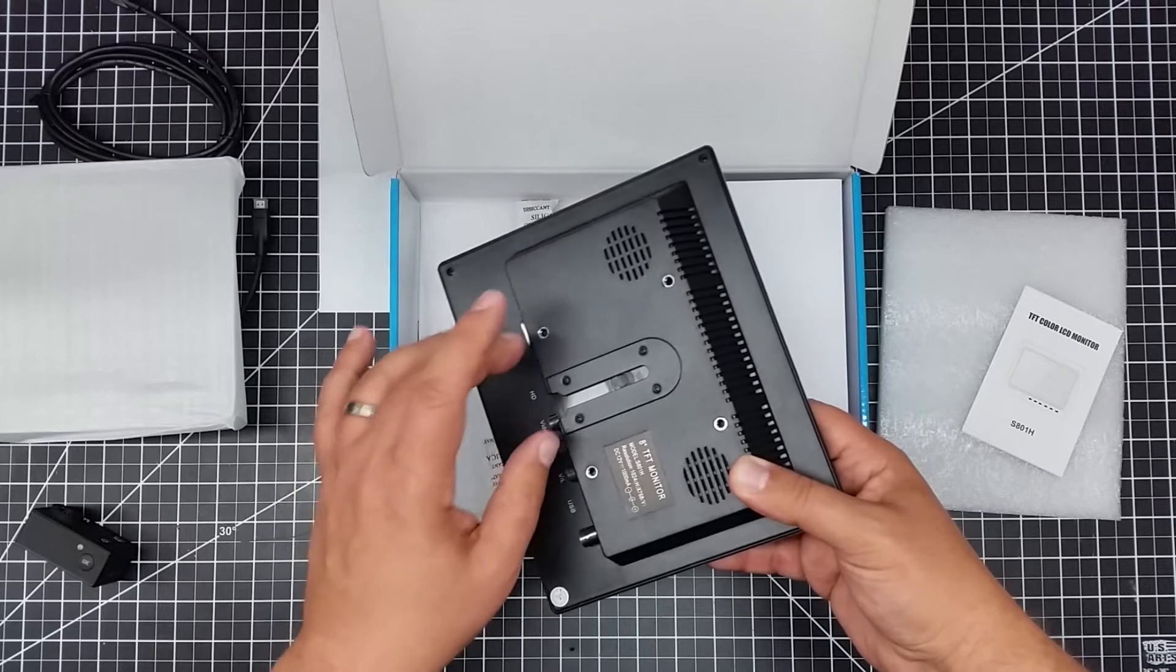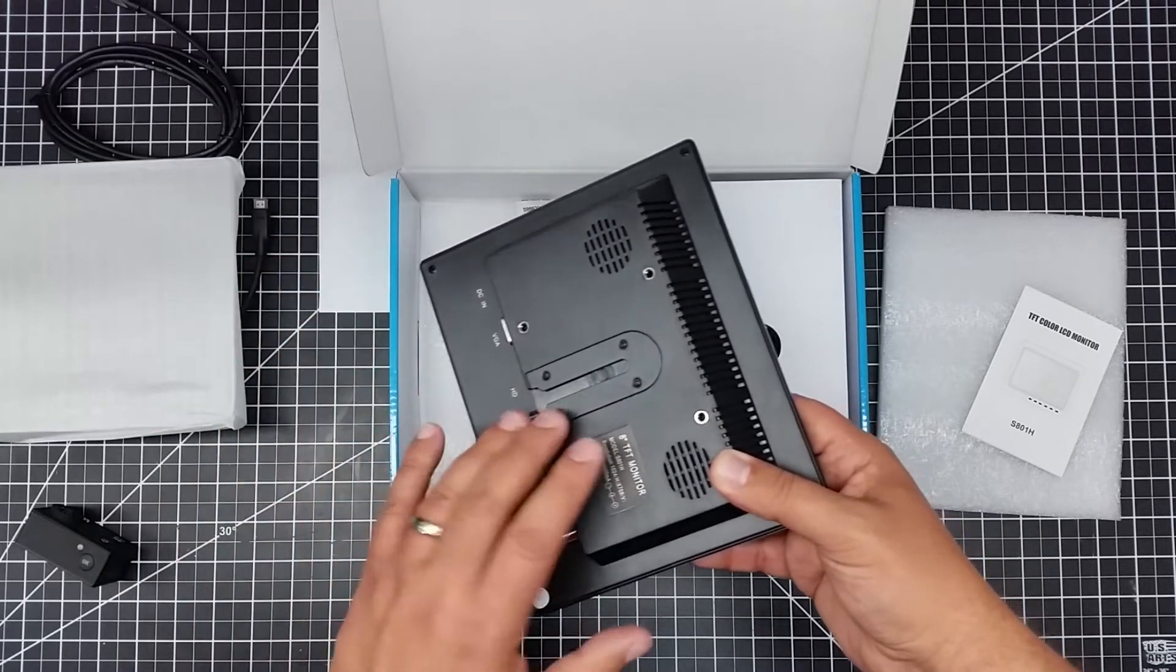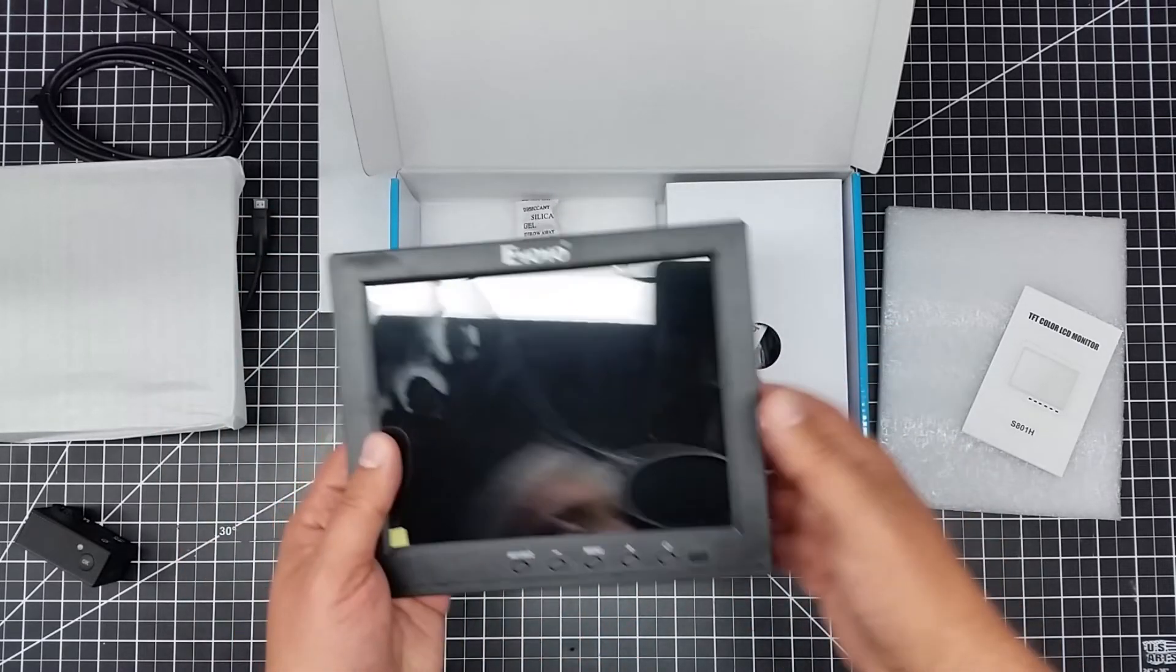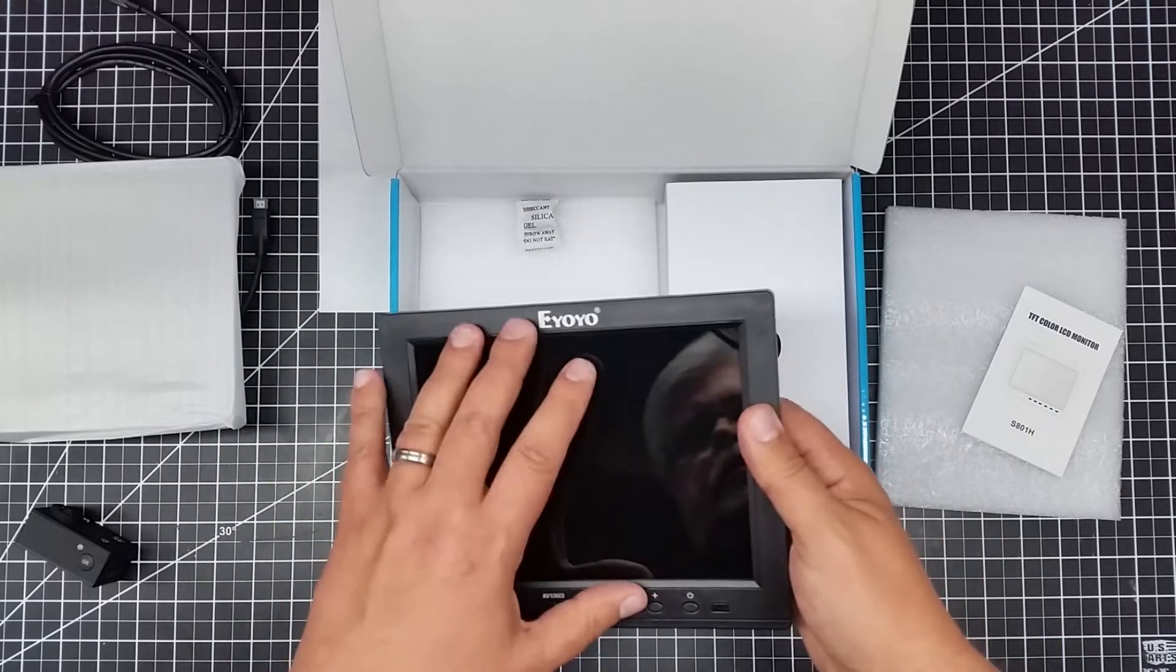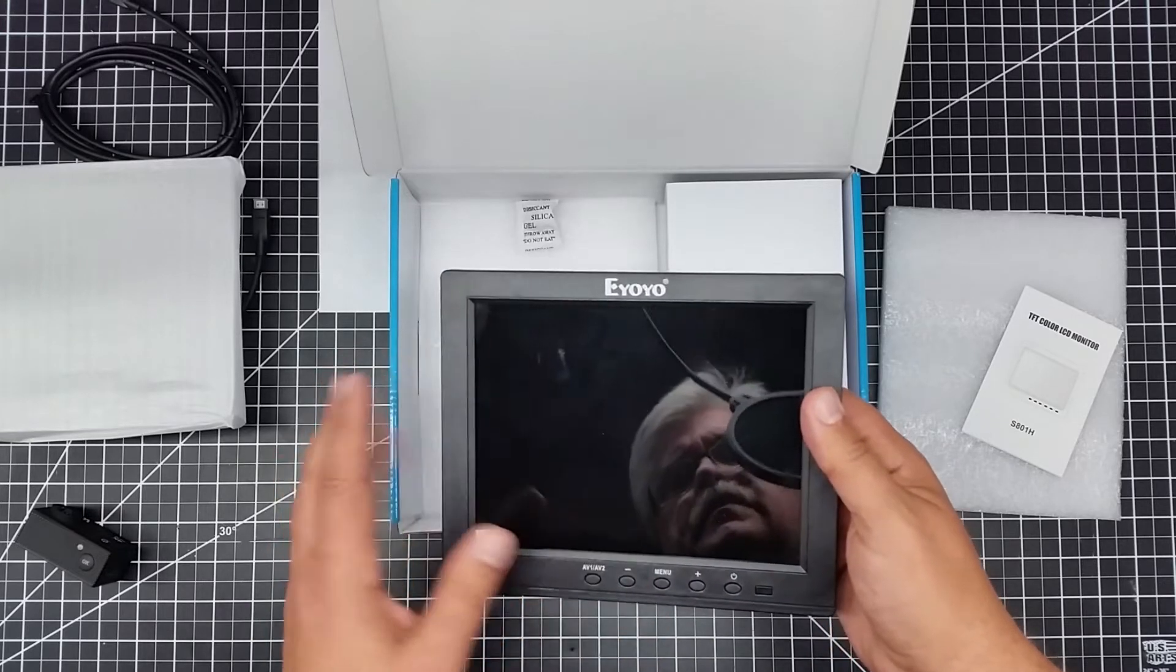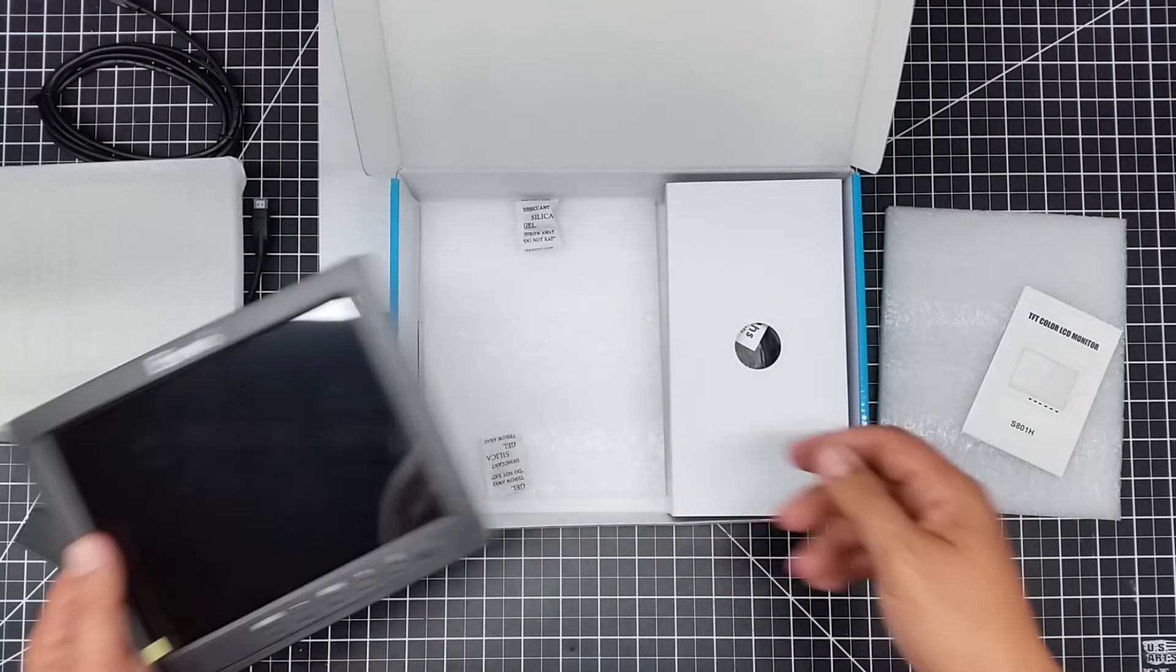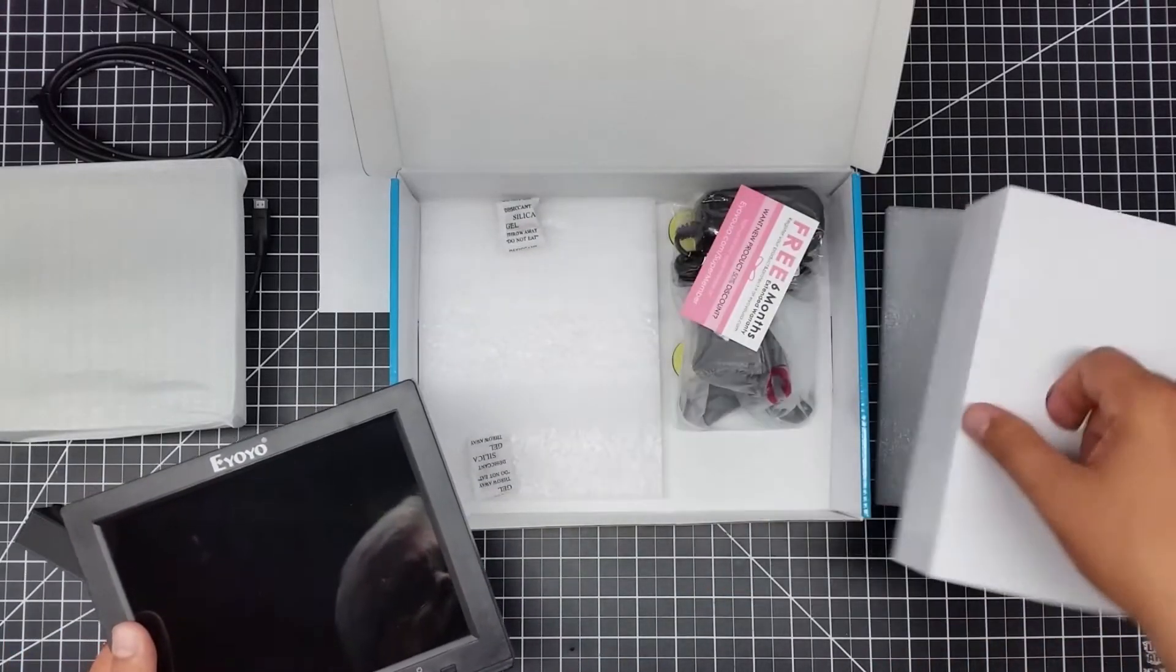It's got the speakers and it's got the version mounts here, so pretty versatile. Also pretty lightweight. It's got a screen protector on it. It is not a touch-sensitive screen, but let's go ahead and let's see what else is in here.